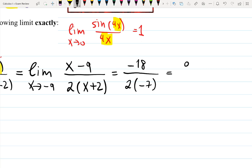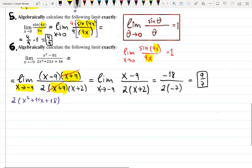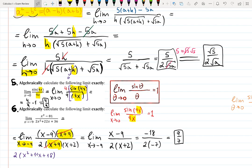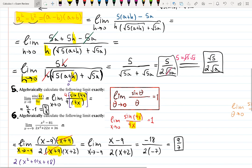The answer is 9 over 7. Amazing job — very fast and convenient with these six problems on finding limits algebraically. I hope it was helpful and I'll see you in my next video. Good luck!